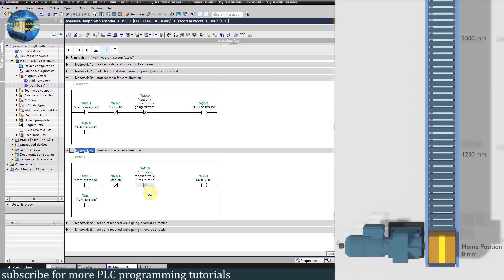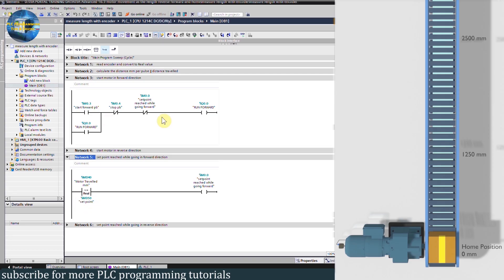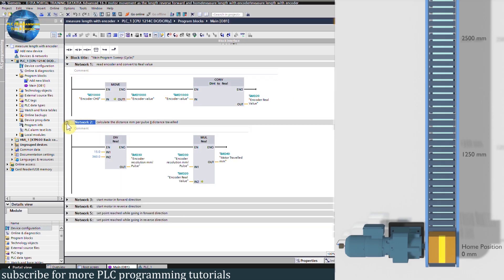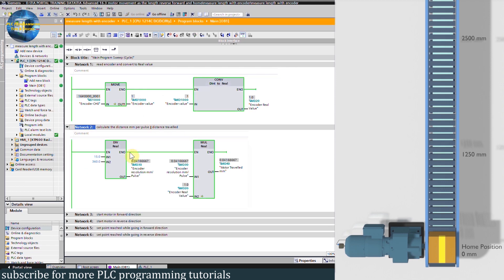If the conveyor is running in the forward direction and the distance traveled becomes greater than or equal to the setpoint, it will turn on bit M0.0, and this bit will turn off the forward run command Q0.0. Similarly, if the conveyor is running in the reverse direction and the distance traveled becomes less than or equal to the setpoint, it will turn on bit M1.0, and this bit will turn off the reverse run command Q0.1. As you can see, we are reading the encoder value properly. Right now the conveyor motor is at 0.0 mm.